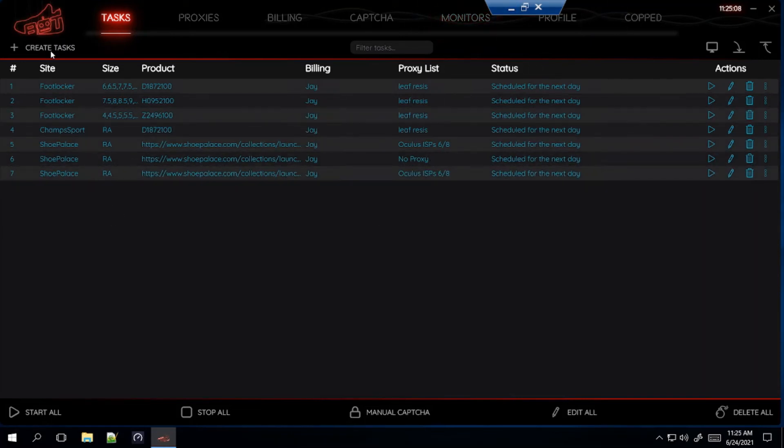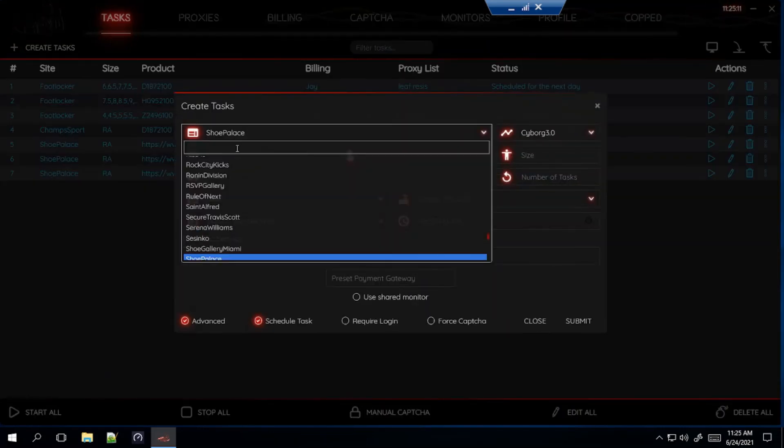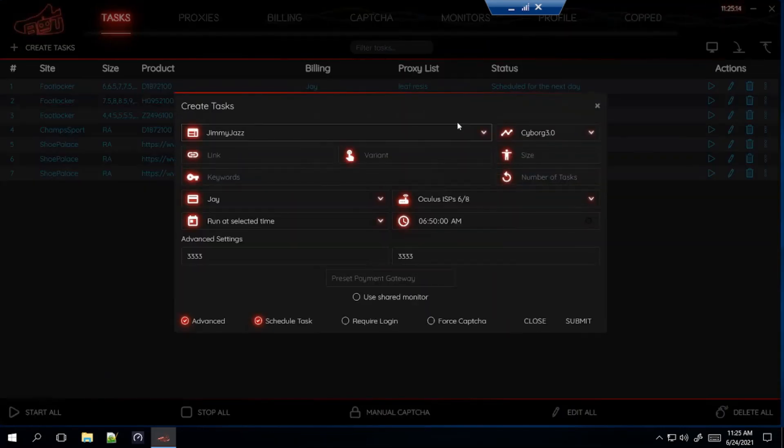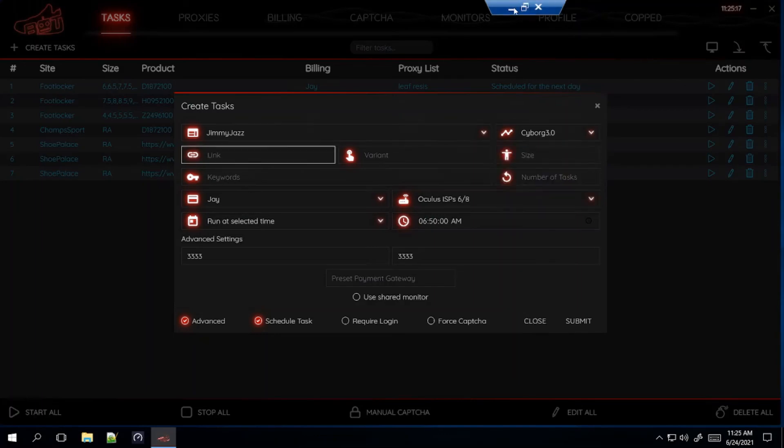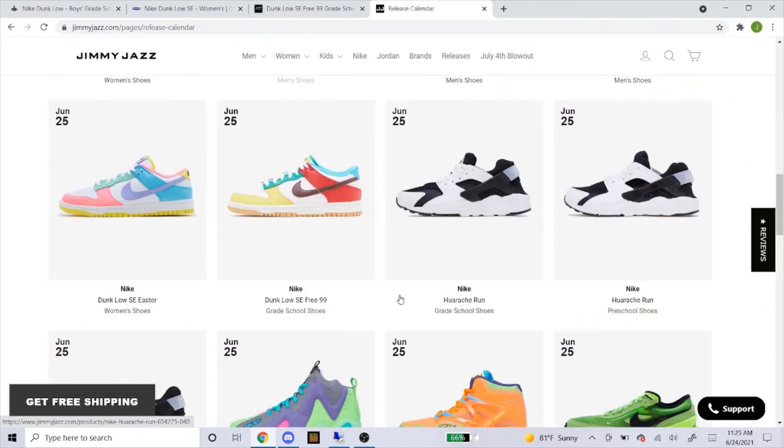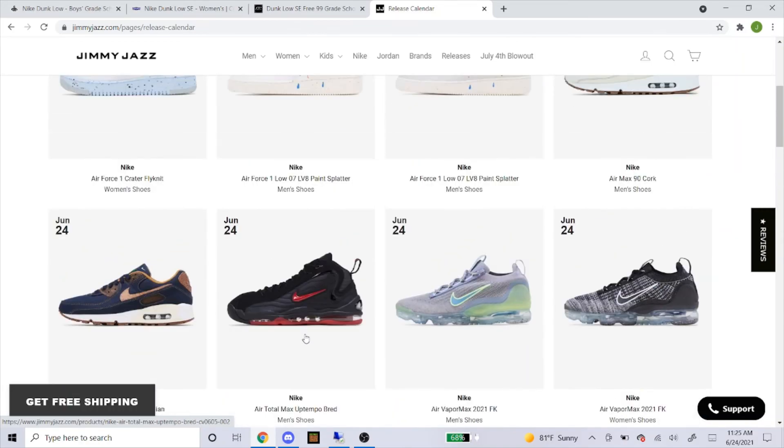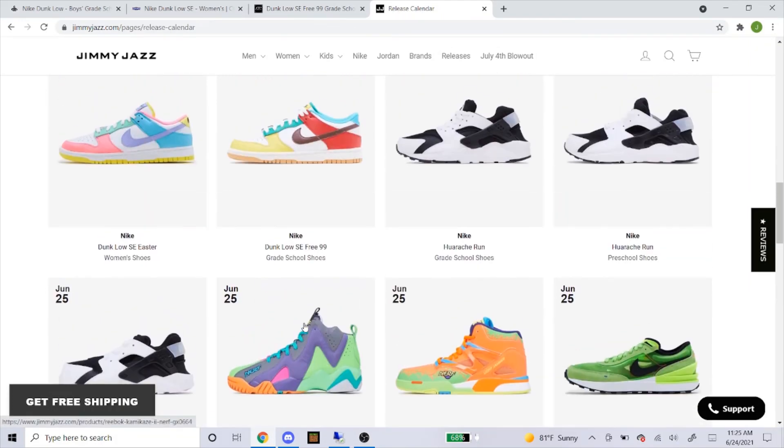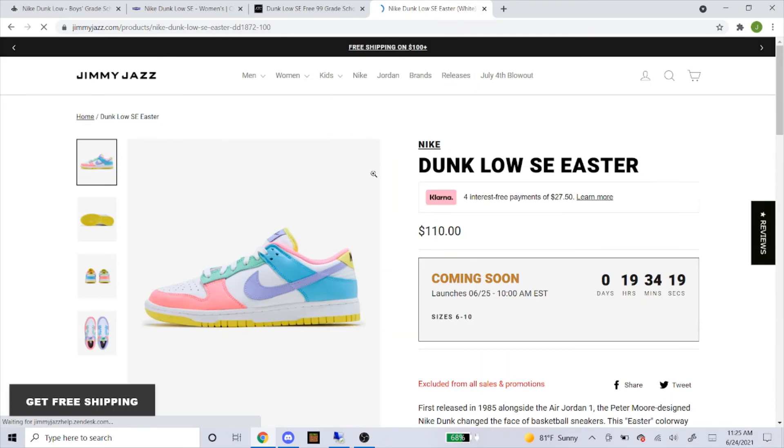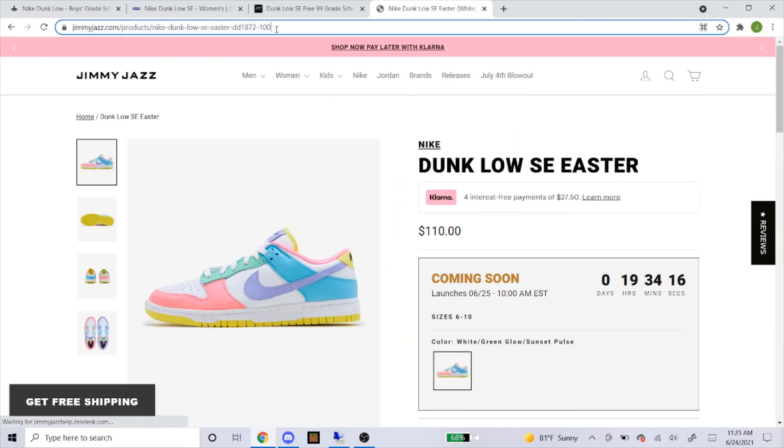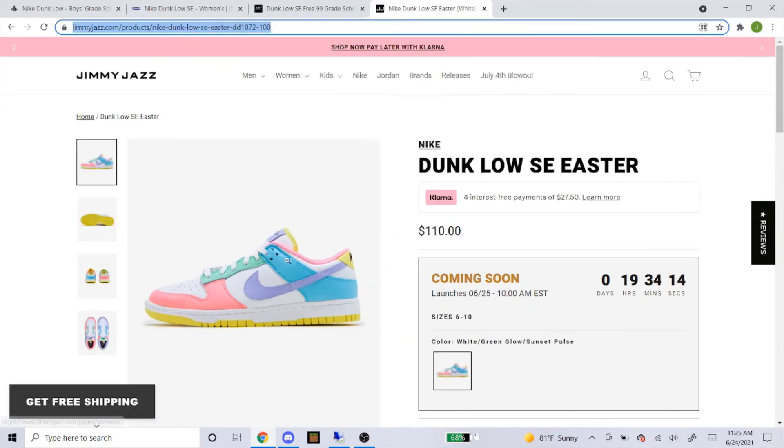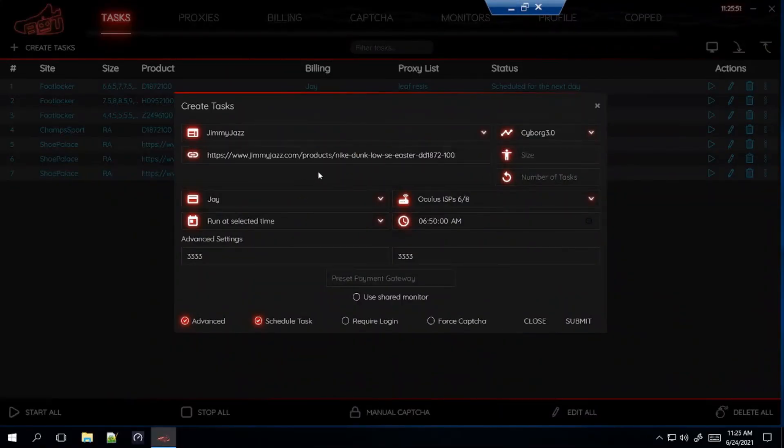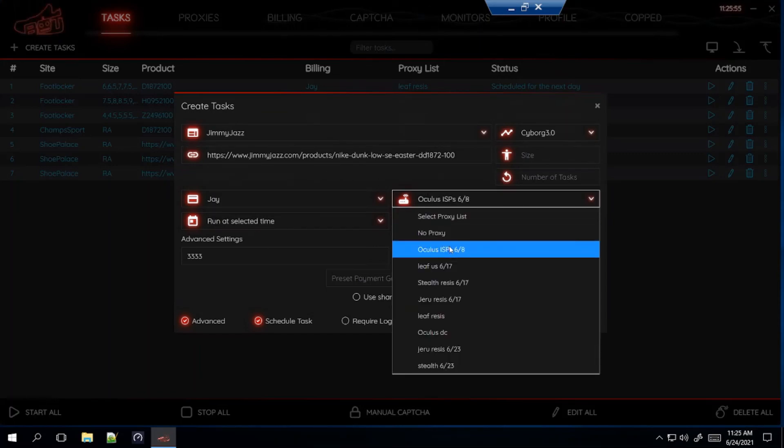So now I'm going to go over my last website now, which is another Shopify site, which is Jimmy Jazz. Jimmy Jazz also used Cyborg 3.0. And for Jimmy Jazz, you can also get a link. So head over to the site, go to releases, and here it is. They're also calling these shoes Easter. And then for the free 99s, they only show the grade school pair. It doesn't look like they're going to have the men's sizes. So just those two, we're going to go with the women's first, women's dunk low Easter. And the exact same thing as Shoe Palace, you'll just head up here and copy and paste the link. And again, this is a Shopify site, so use the proxies I recommended. I'm going to use my Oculus ISPs again.